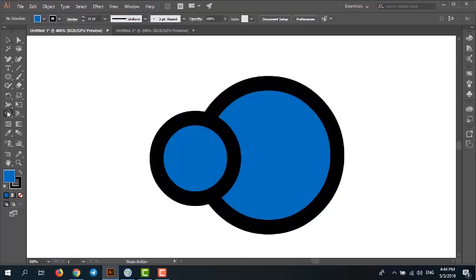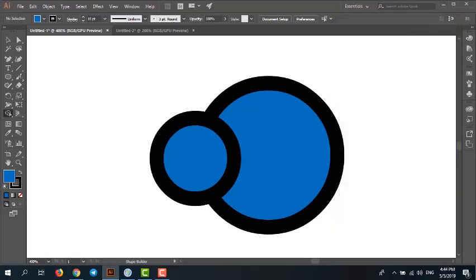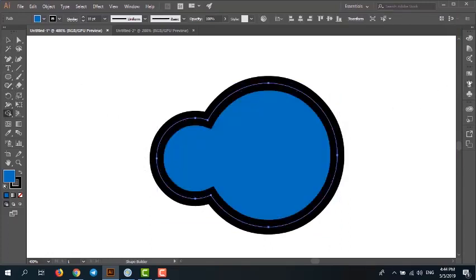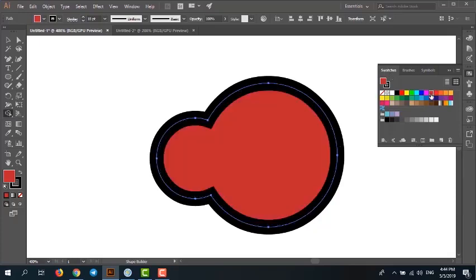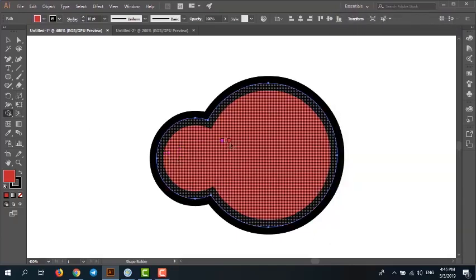Another option is 'pick color from.' You can set it to artwork or color swatch. I set it to color swatch. When you use the shape builder tool, the color is taken from the color swatch. You can also check 'cursor swatch preview' — when you combine shapes, you can change the color using the left or right arrow keys.